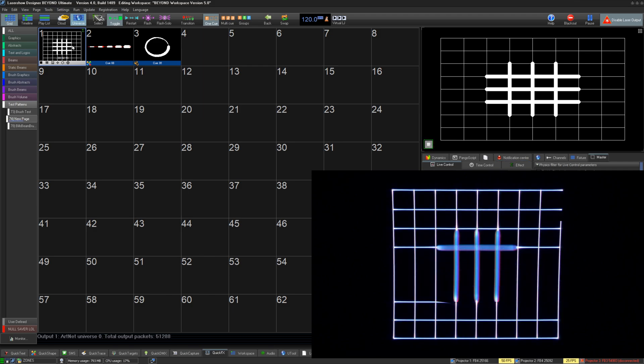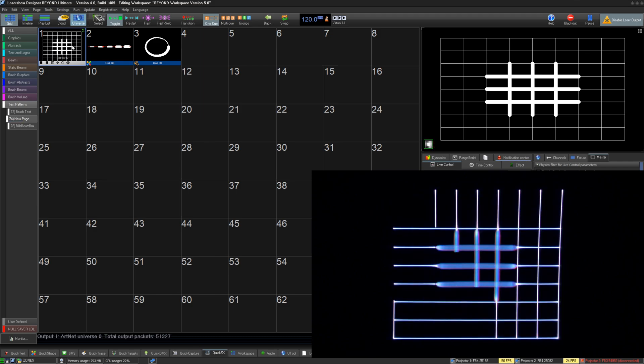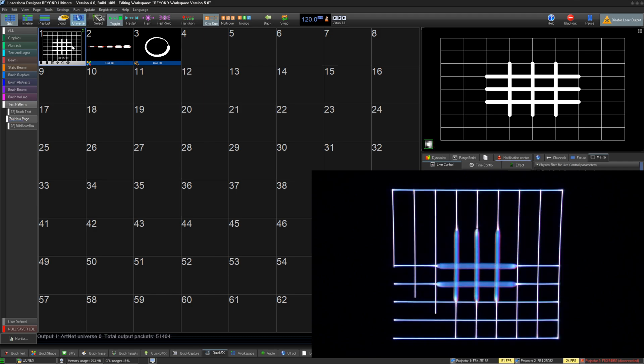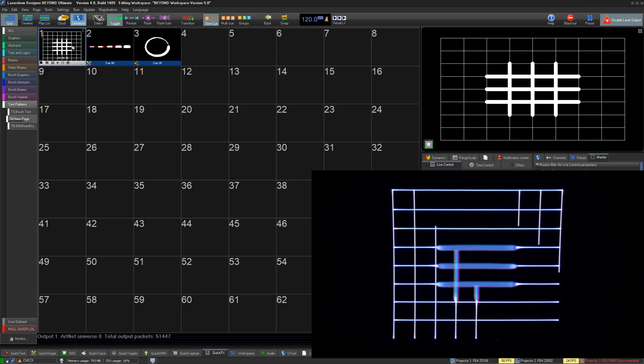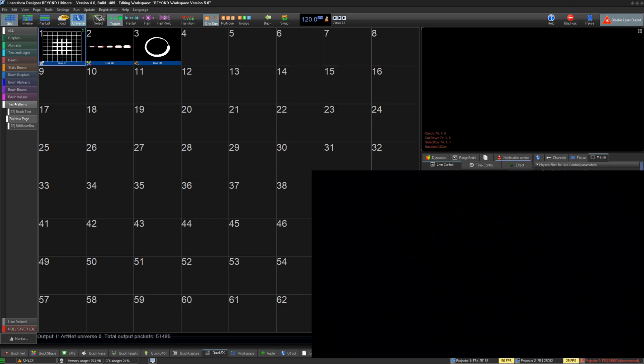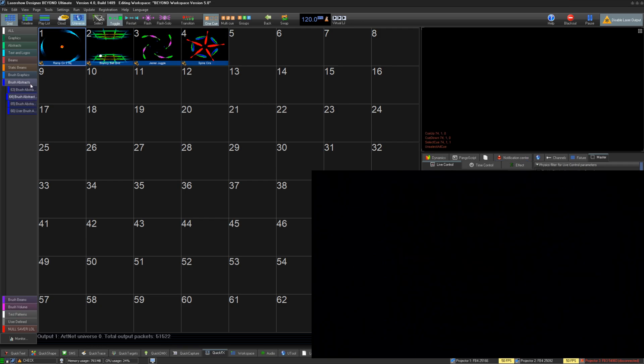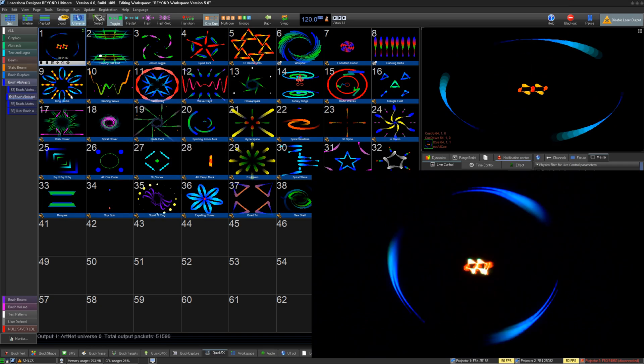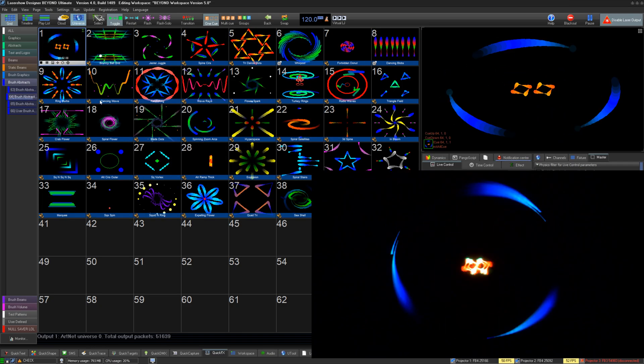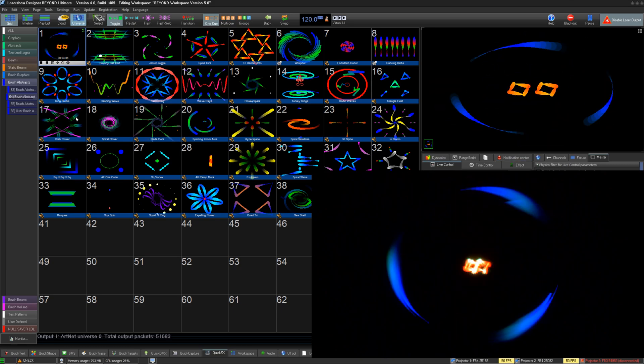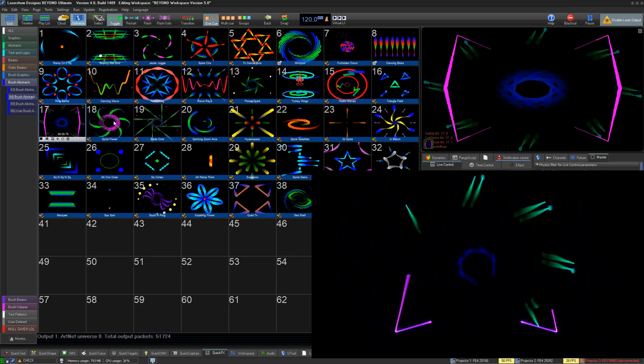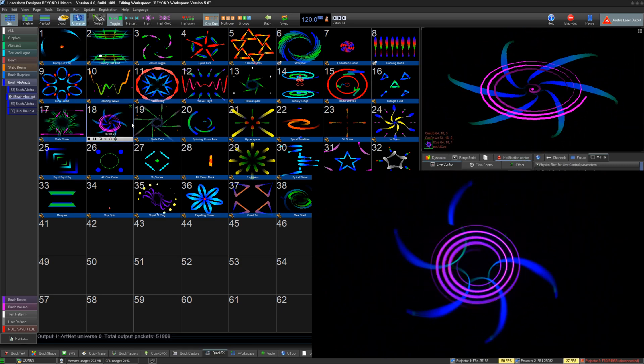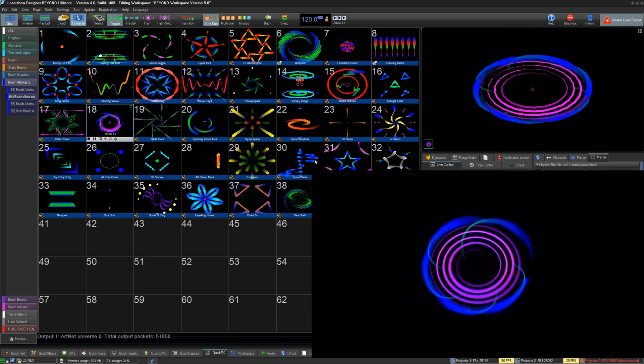Thanks for watching our Quickshow video on using the Beam Brush settings in Beyond and setting up your Beam Brush projector properly. If you still have questions or need help, email support at pangolin.com and we can assist as soon as possible. Be sure to watch our other Quickshow videos on the Beam Brush additions to Beyond to get the full picture.